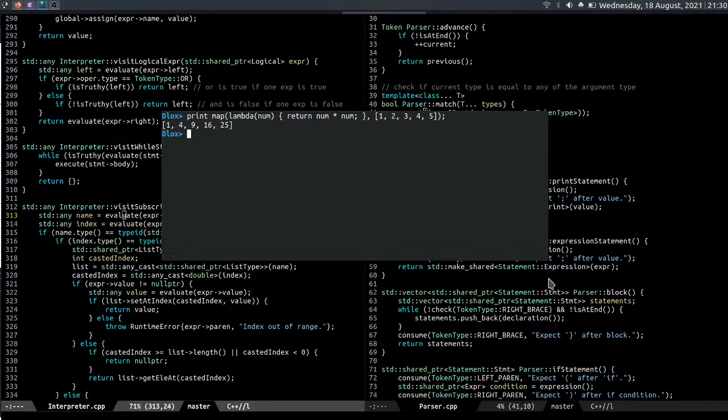You might find it strange to see the lambda keyword in a C-like syntax, but I couldn't think of a better keyword for it, so I went with what Scheme uses.